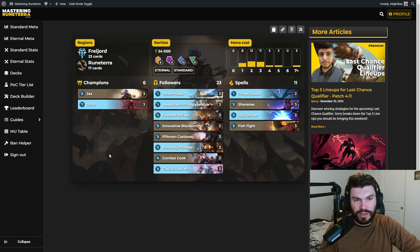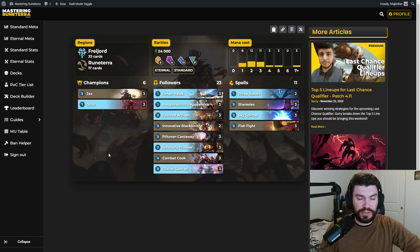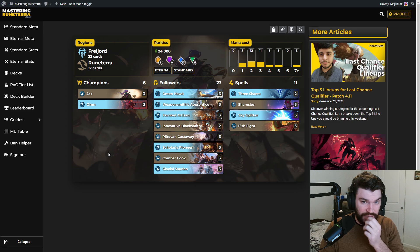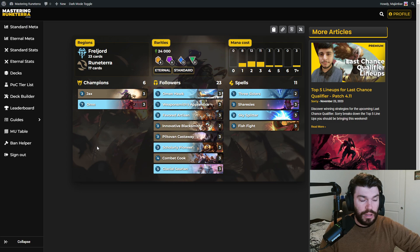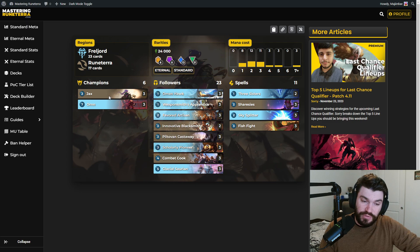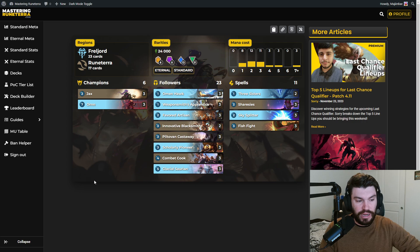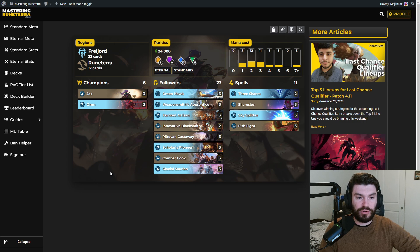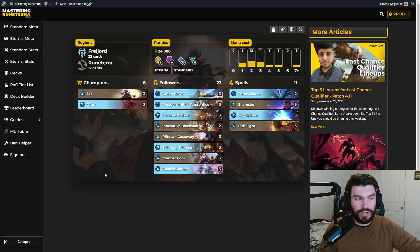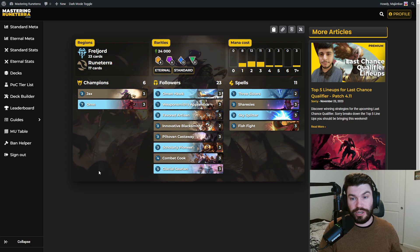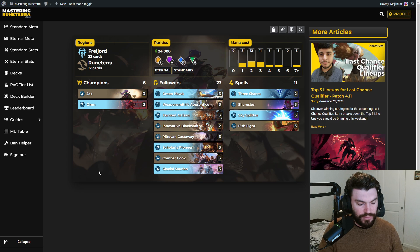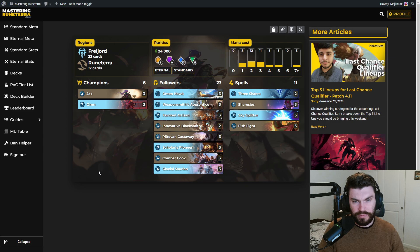It does have its weak spots. It can get beaten up by things that go under it like elusives and things that go over it like control, but very strong deck. I expect to see a lot of it. So if you're building your lineup, probably start with Jax Ornn in mind, whether you're bringing it or whether you're trying to build a plan against whatever your opponent could bring.